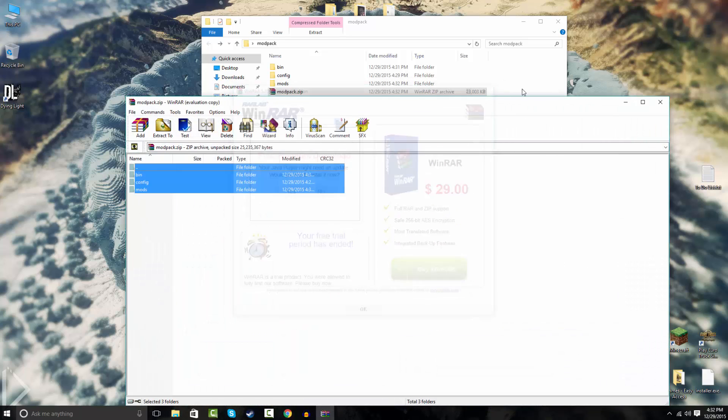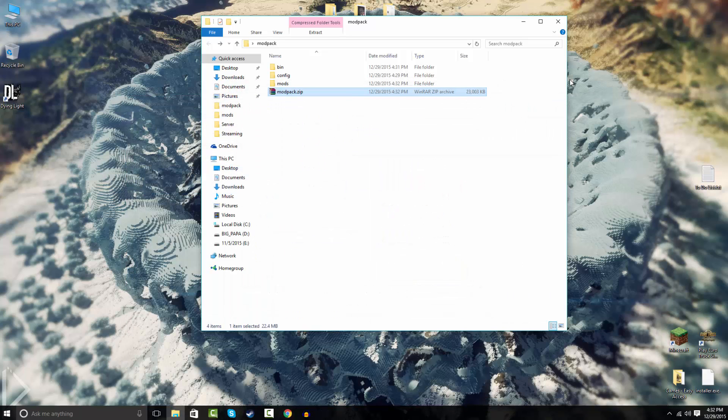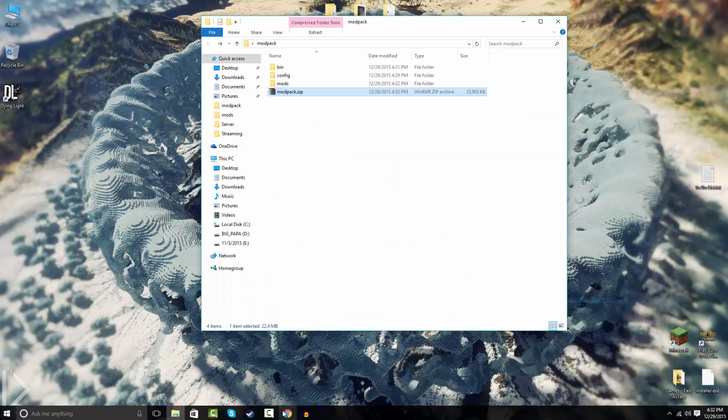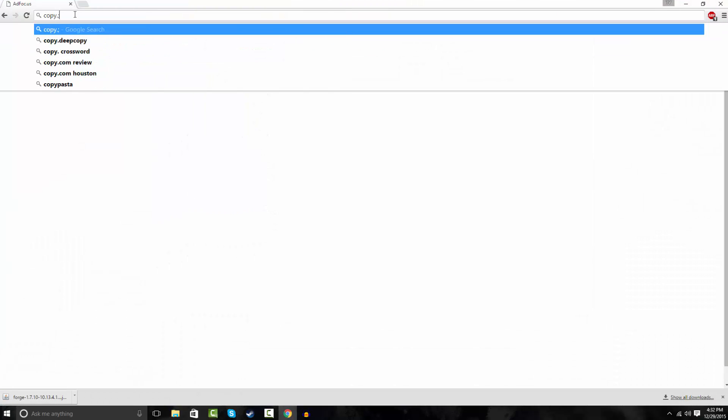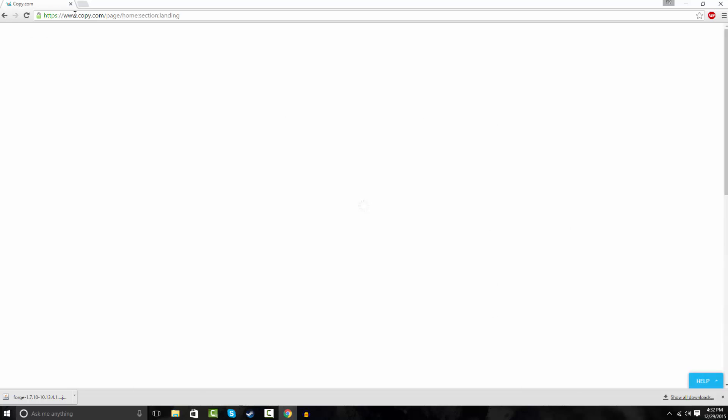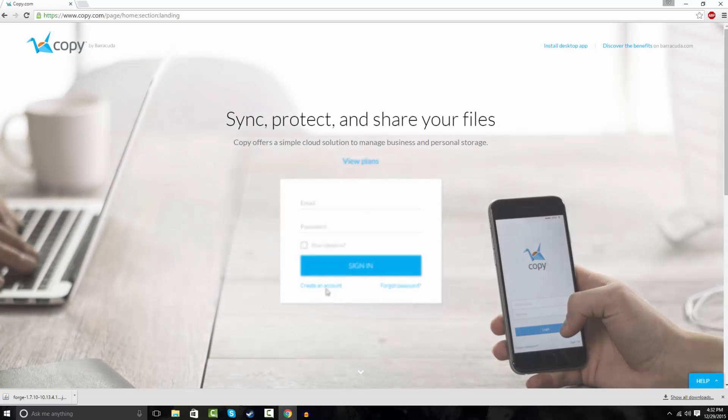So here's your modpack. It has all your folders in it. So now what you're gonna do is you can open up your browser again. You can go to copy.com.